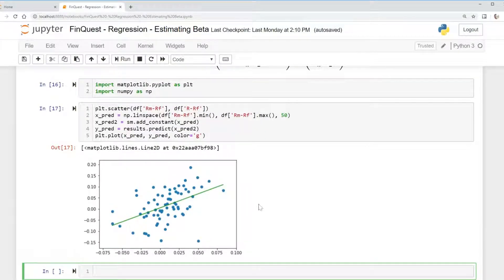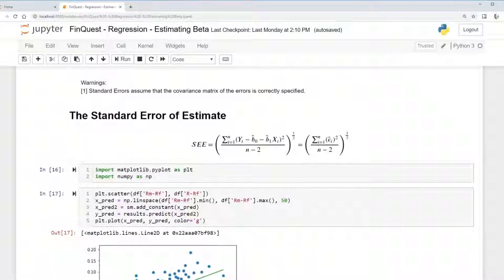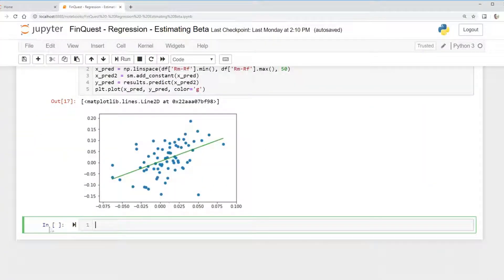Let's try to calculate the standard error of estimate. What we're going to do first is calculate the predicted value and the actual value, then find the difference. We're going to focus on the numerator first, so we first need to find our parameters — that is, our coefficients and constants.